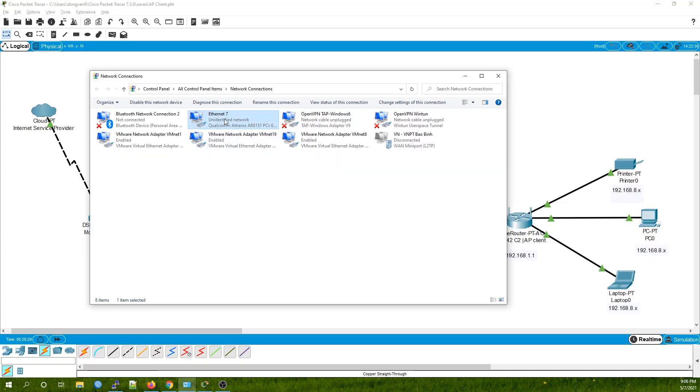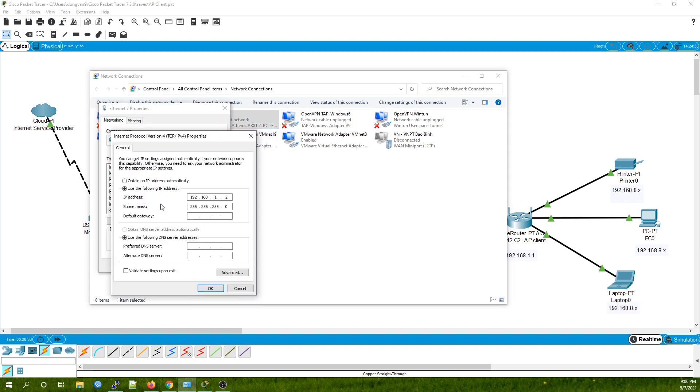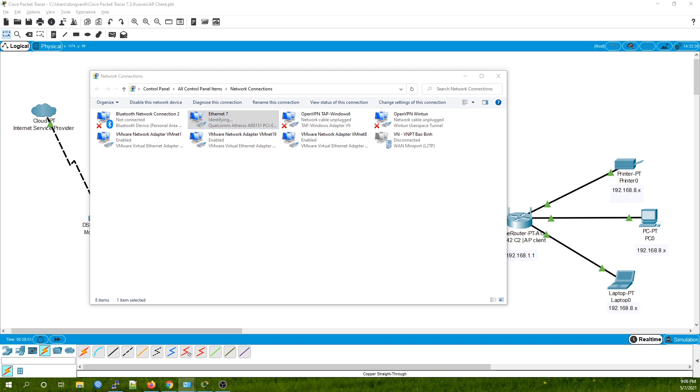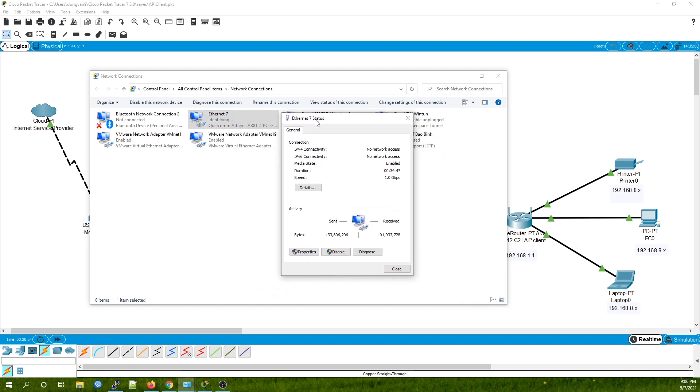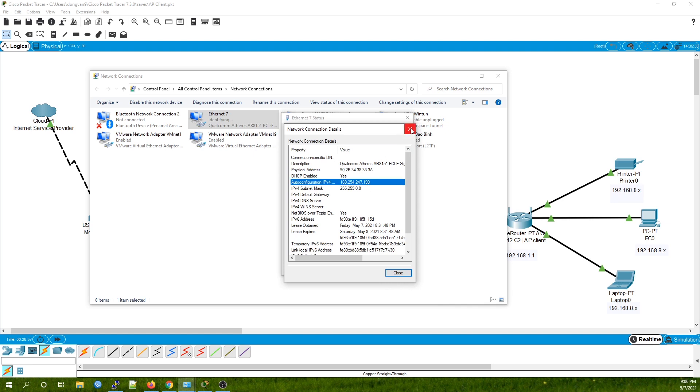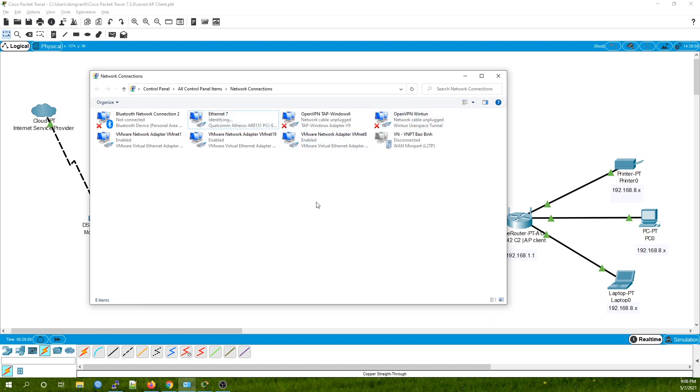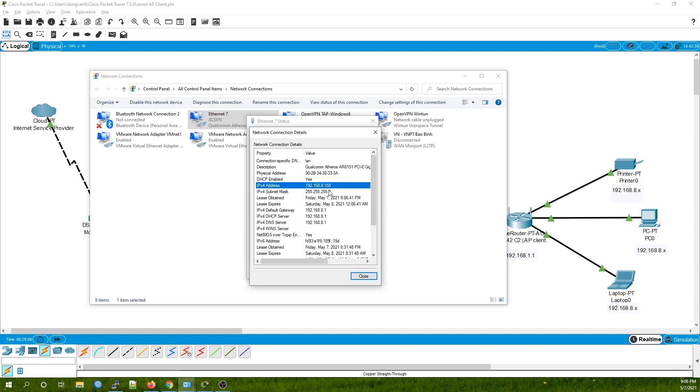Right now I will change my network connection to DHCP. Previously it was 192.168.1.2, as you can see, but now it should be an IP address from 192.168.a.x. Let's see, this is Ethernet 7. Still no IP address received, maybe it takes some time. Perfect, it is up right now.